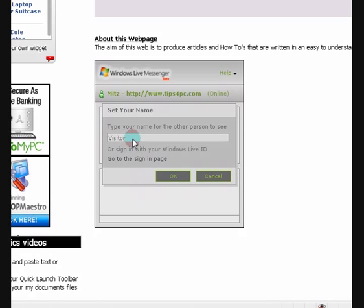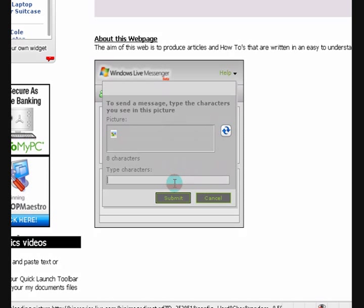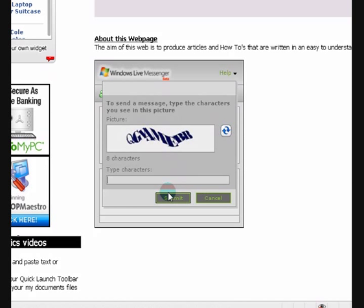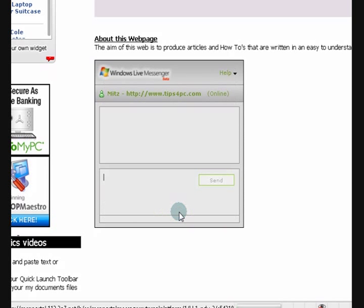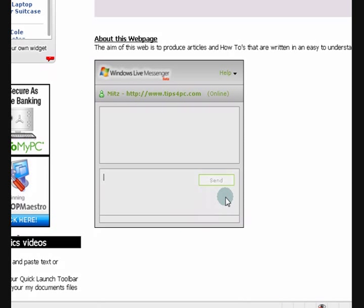I'll just type something, H-E-L-L-O, let's see. And then we've got to do this of course to make sure that we're not spamming people. Okay, it worked.